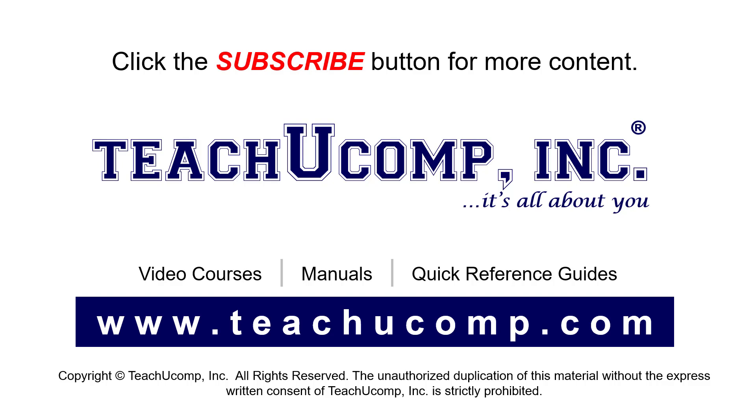Remember to click the Subscribe button to see more of our videos. See our full suite of courses, instruction manuals, and quick reference guides at www.teachucomp.com.